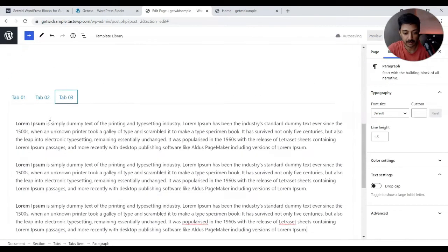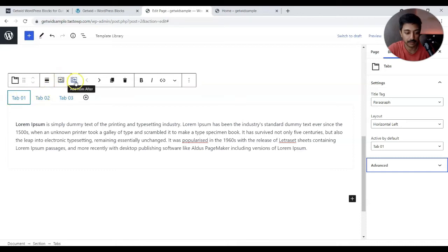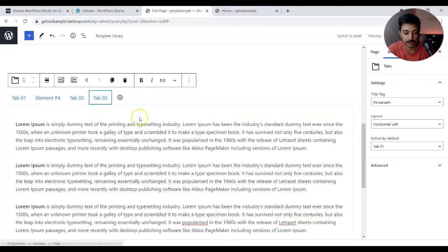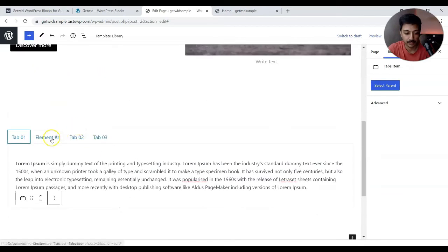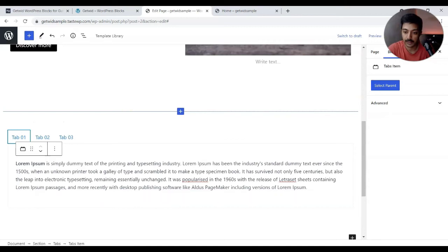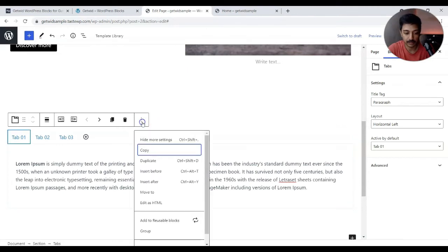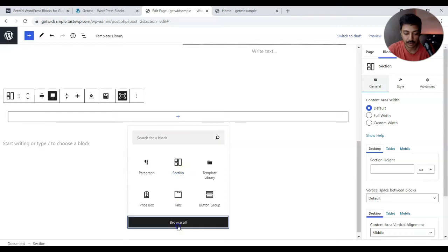For tab one we'll add one paragraph of sample content, tab two will have two paragraphs, and tab three will have three — just to keep them different. In the settings, we can add more tabs, add a tab before or after the current one, move tabs left or right, and duplicate a tab. Let's delete the extras and click Update to see the basic tab structure the plugin provides.